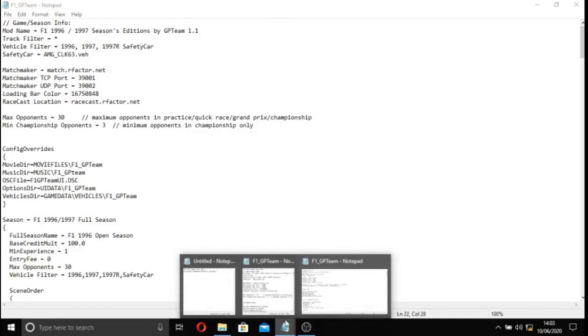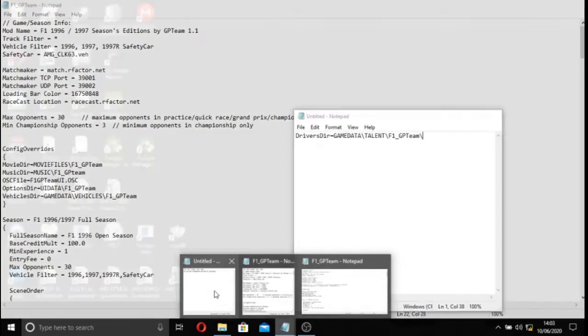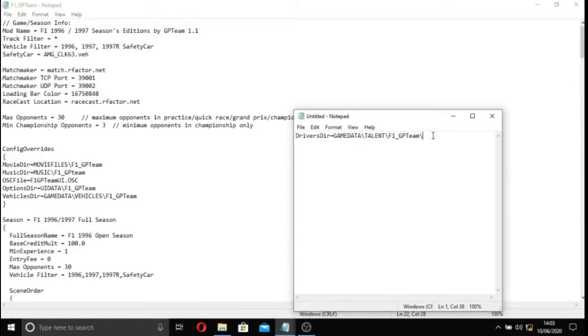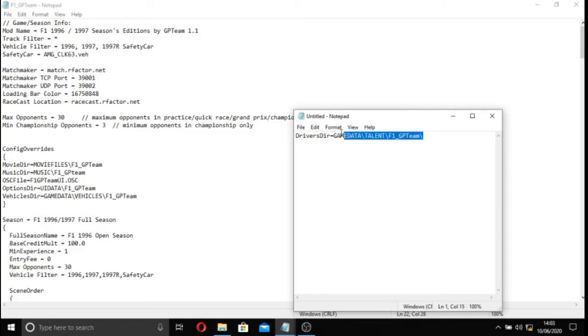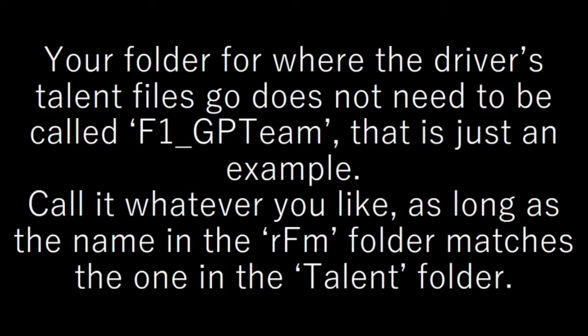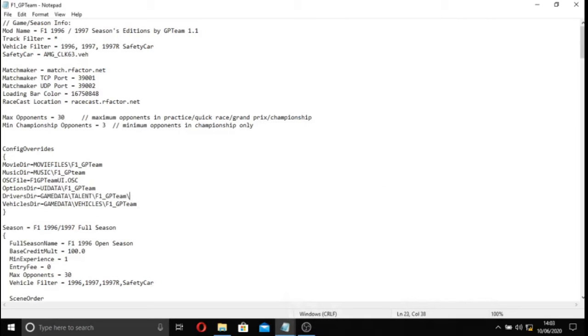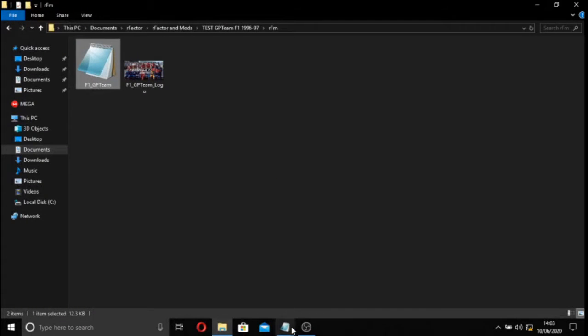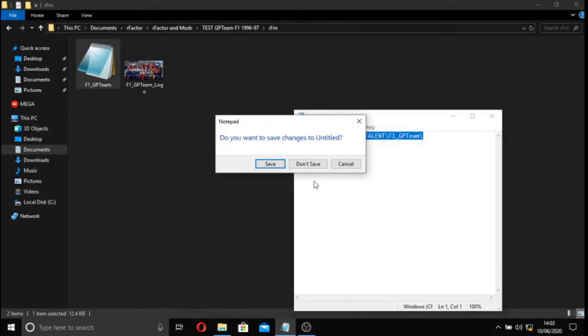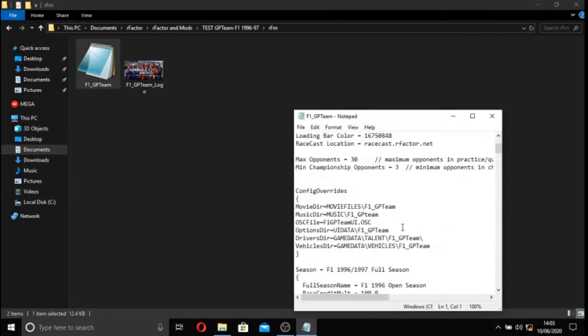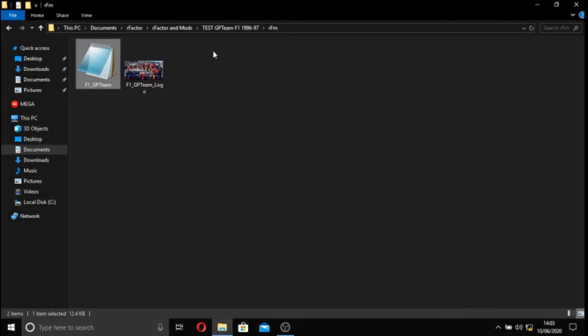And this is going to tell the mod where to look for the talent. I have another little note here, and we have this, your driver's DIR. And it's telling the mod where to look for our talent. So in this case, I've written it to say, game data, look in the talent folder, and then look F1 underscore GPT. What we're going to do with this is copy it and paste it in as one of our config overrides. We can then save. And that is now part of the RFM, as you can see, it's right there.